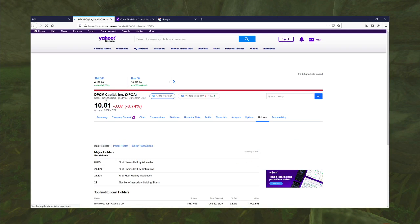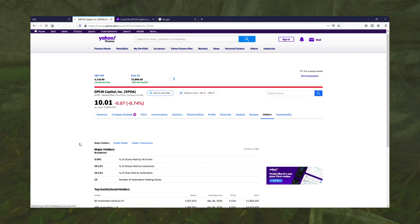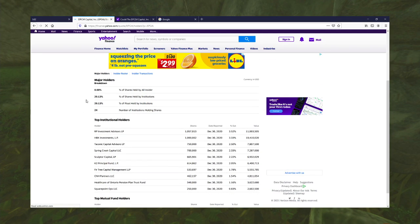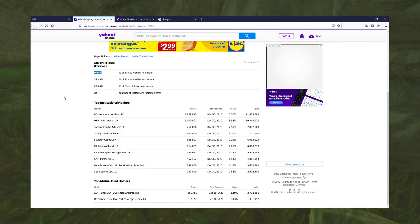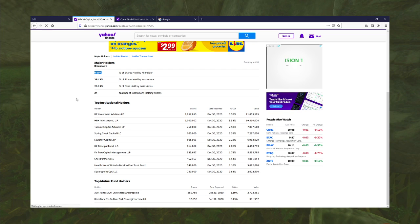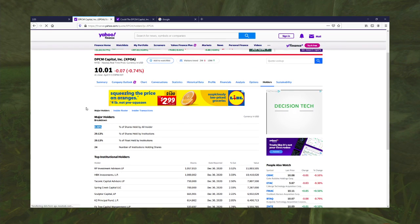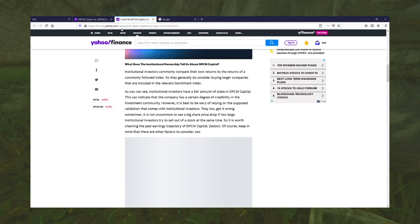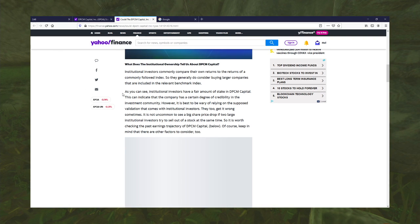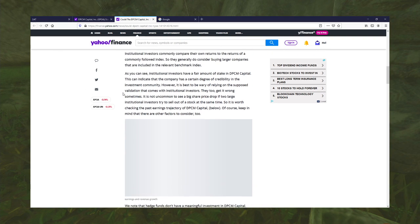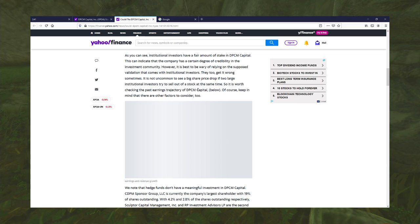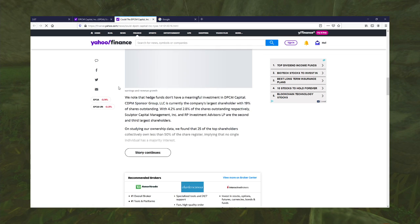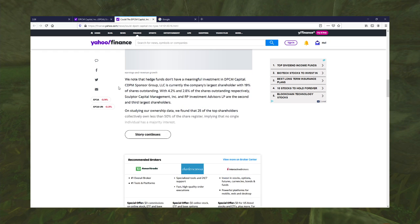They're held by institutions. 29.30%. No insiders, though. Let's... That's strange. Past earnings trajectory of DPCM capital. What earnings trajectory? It has no earnings. It has no history.